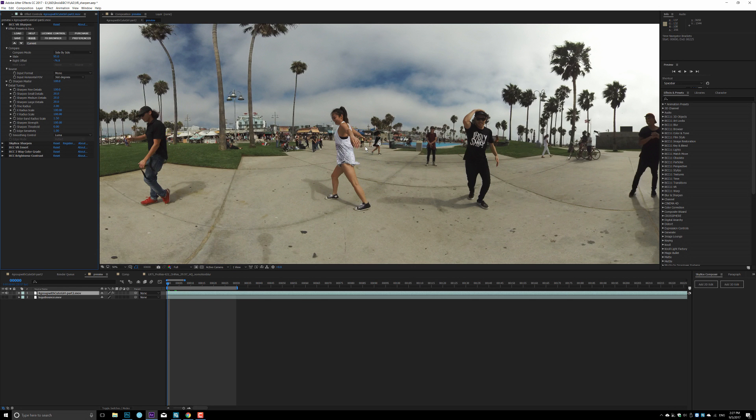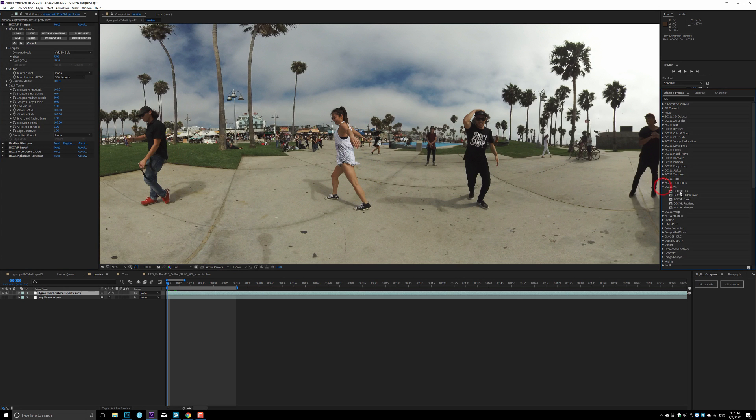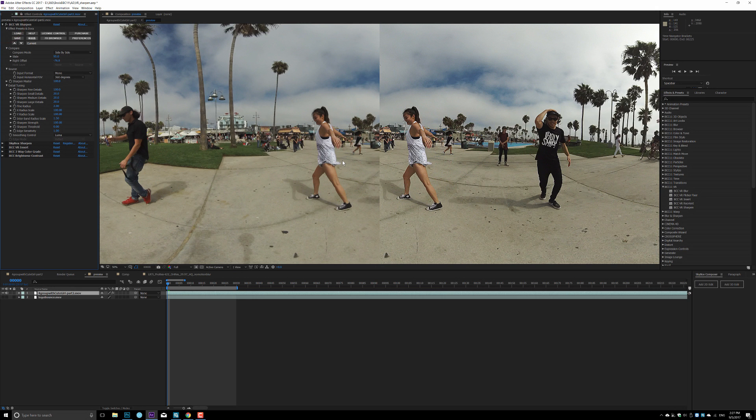So we can use BCC to fix that. In BCC 11, there's this entire suite of VR tool sets. The one I'm gonna use is the BCC VR Sharpen effect. So I already dropped it in here. If you turn it on, you immediately see the left and right comparison.